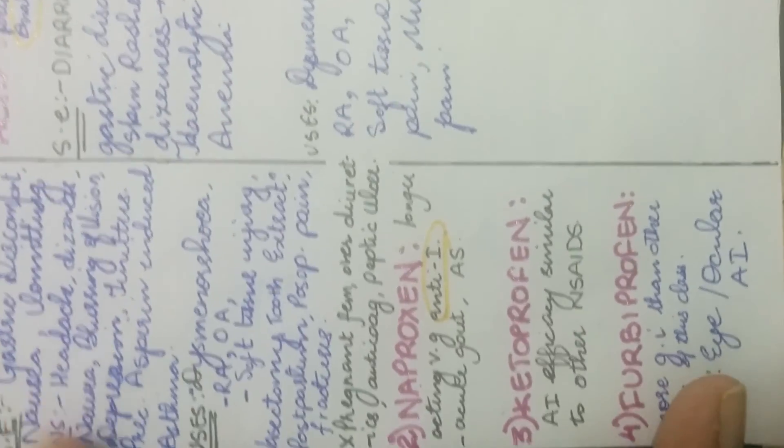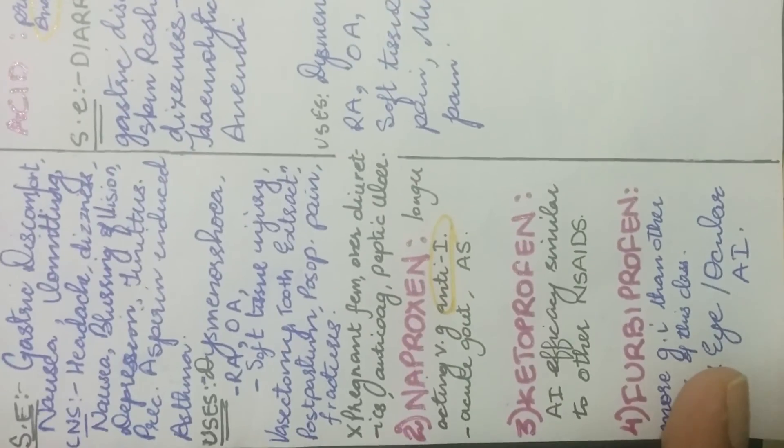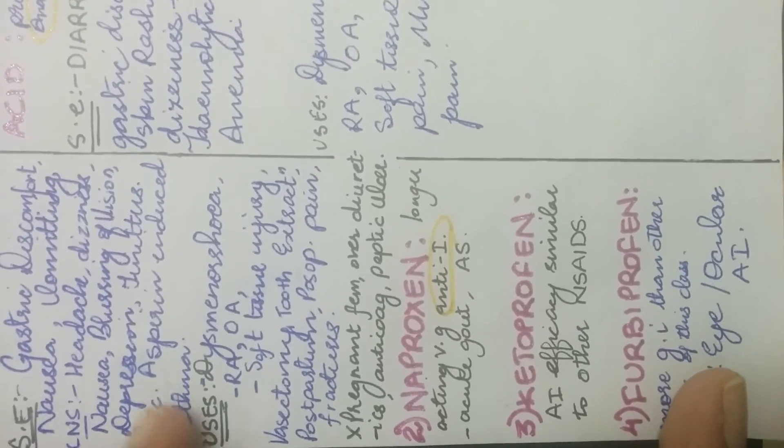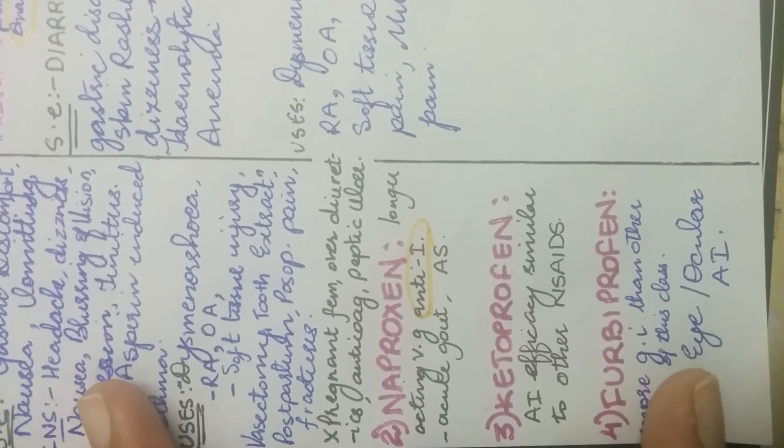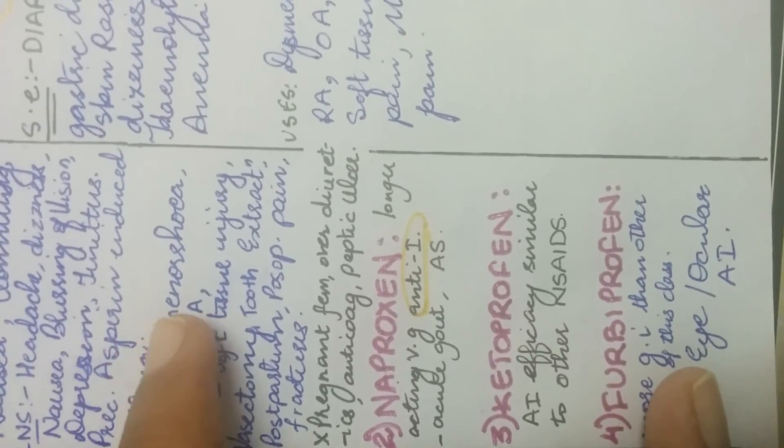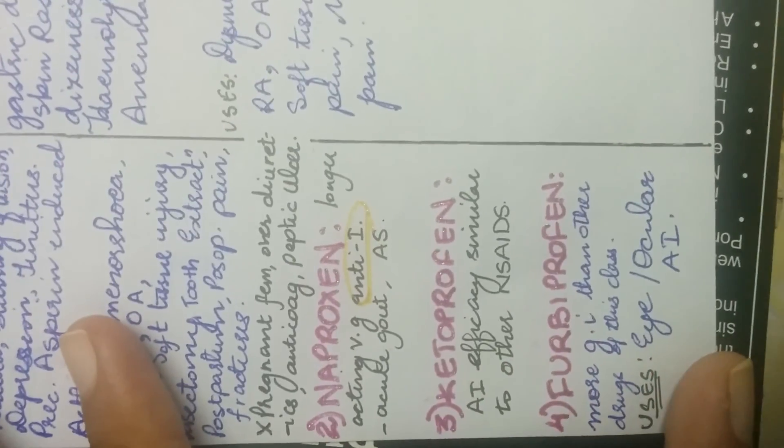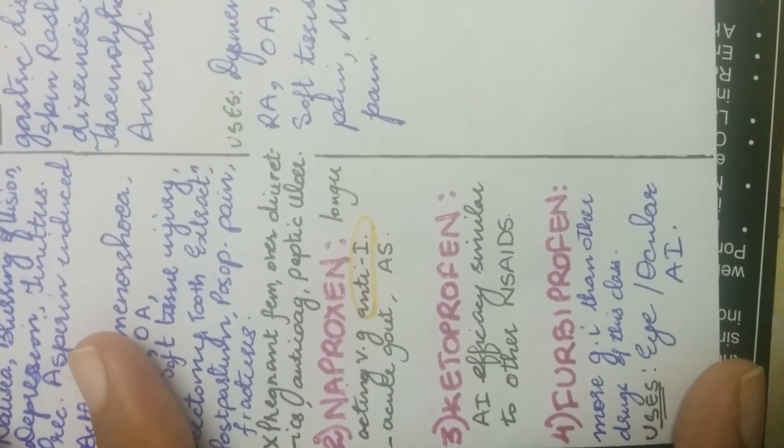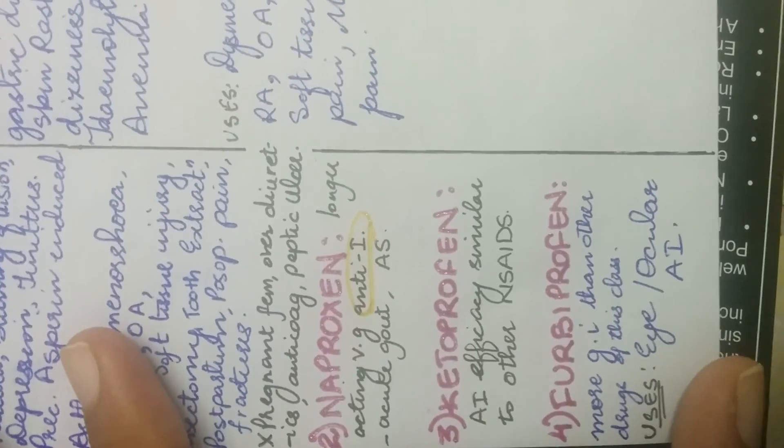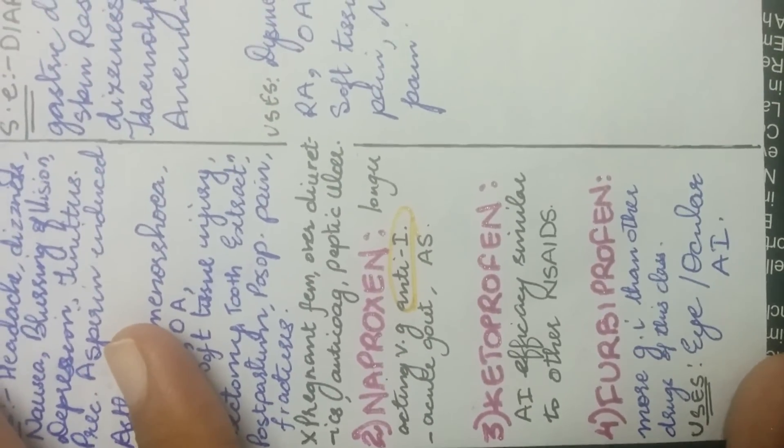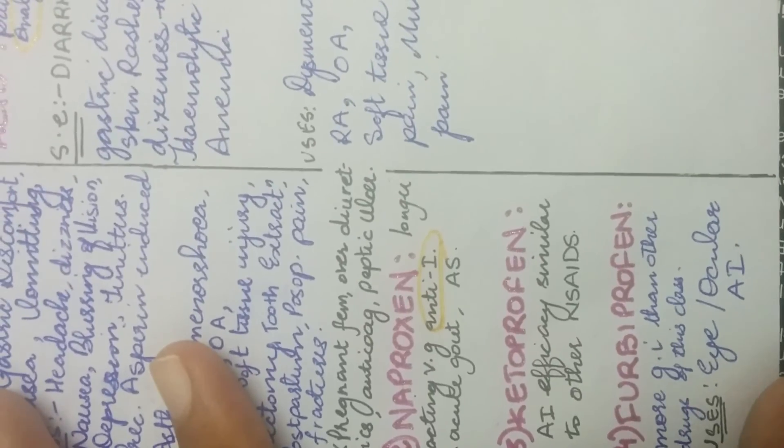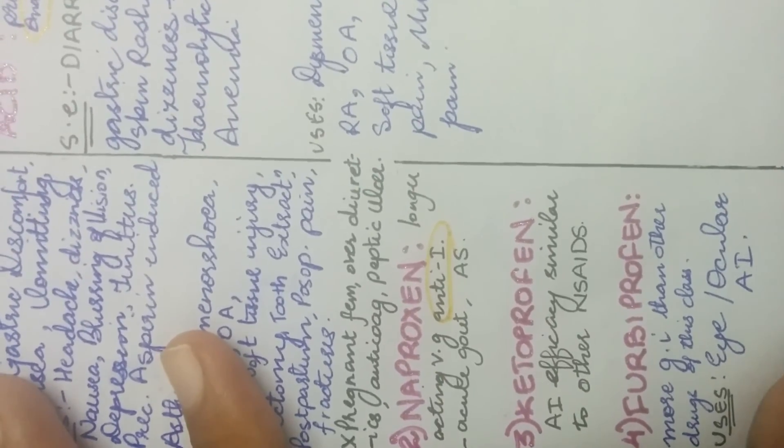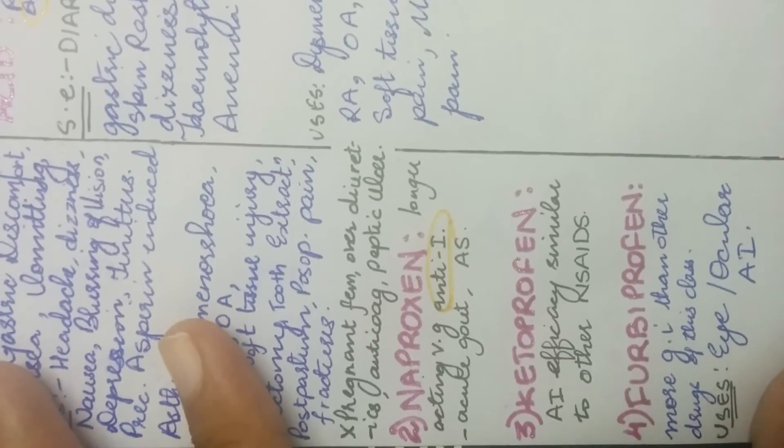The next drug is naproxen which is a longer acting very good anti-inflammatory drug. And it is used to relieve acute inflammation in acute gout and in ankylosing spondylitis. And the next is ketoprofen which is another anti-inflammatory drug. And its efficacy is similar to other NSAIDs. The last one, fourth, flurbiprofen is used in eye or ocular inflammation.